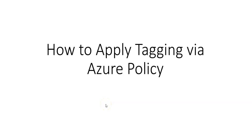Hi, my name is Ashish, and in this video we will see how to apply tagging via Azure Policy. Let me just quickly log on to the portal and take it from there.